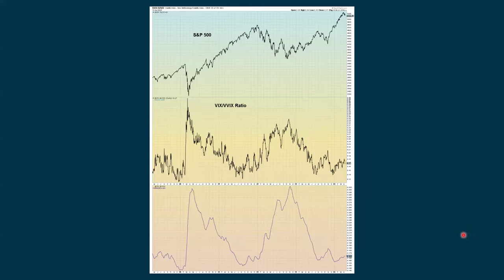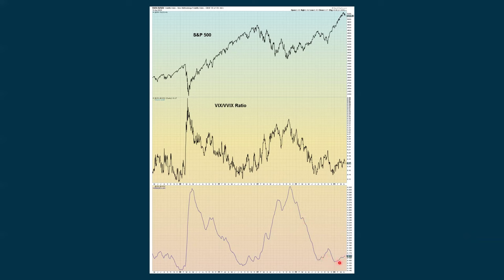I also look at the VIX and then a thing called the VVIX, which measures the volatility of the VIX — it's like the VIX of the VIX. We do a ratio between them, and what I follow is on the bottom. When this is going down, it tends to be positive for stocks; when going up, negative for stocks. Right now we're continuing to go up and pretty much have been. Even though stocks have been strong since the beginning of the year, we're still seeing this ratio continuing to go up.